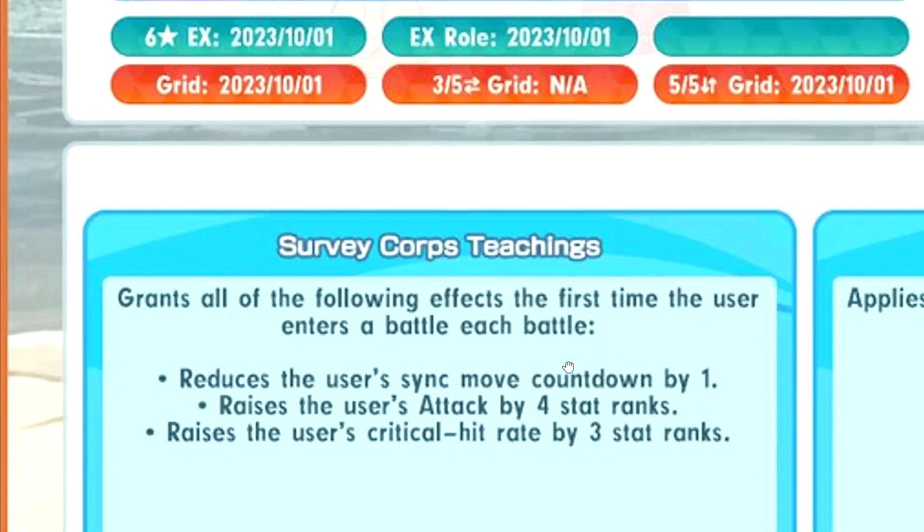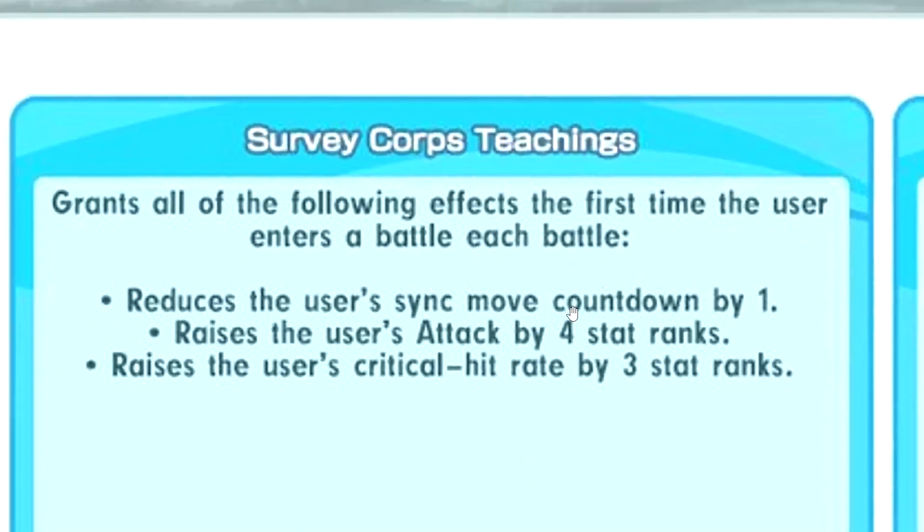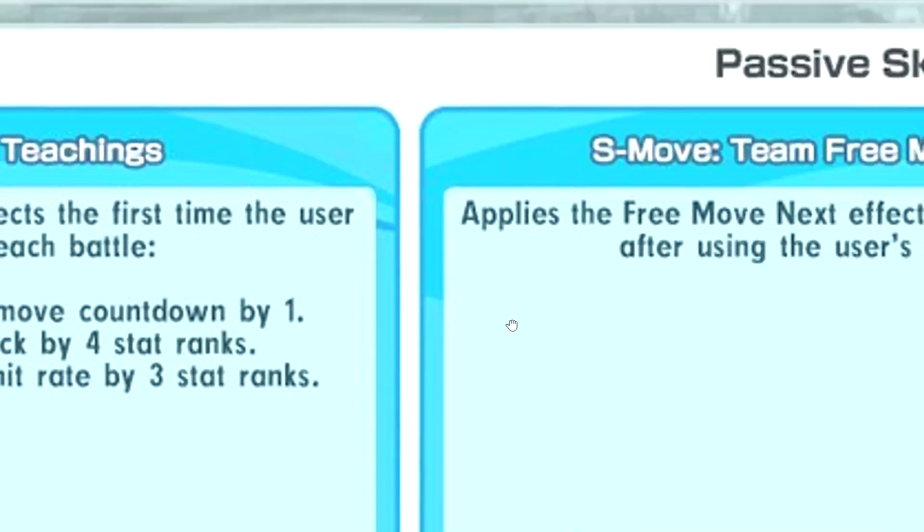First passive: Survey Corps Teachings. It's literally the same as Viking Akari, right? Same cooldown, plus 4 attack, plus 3 crit, okay.